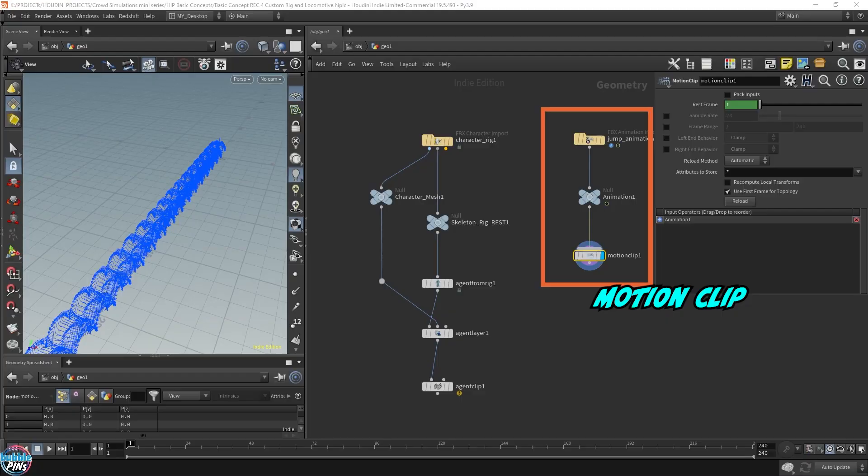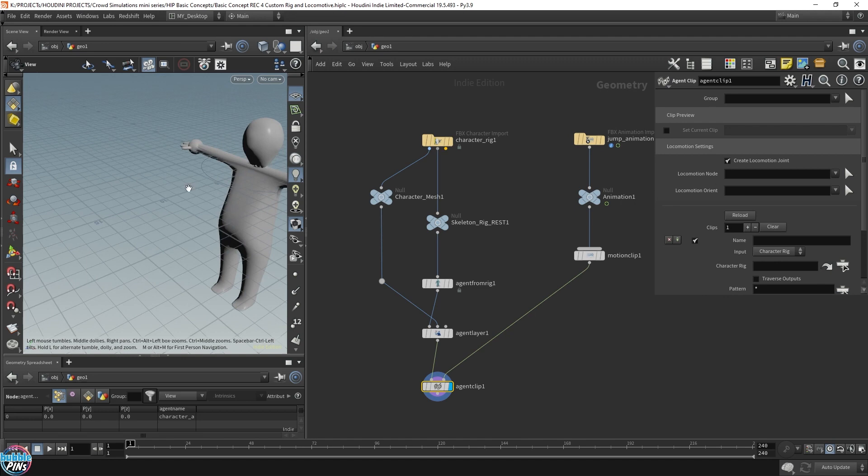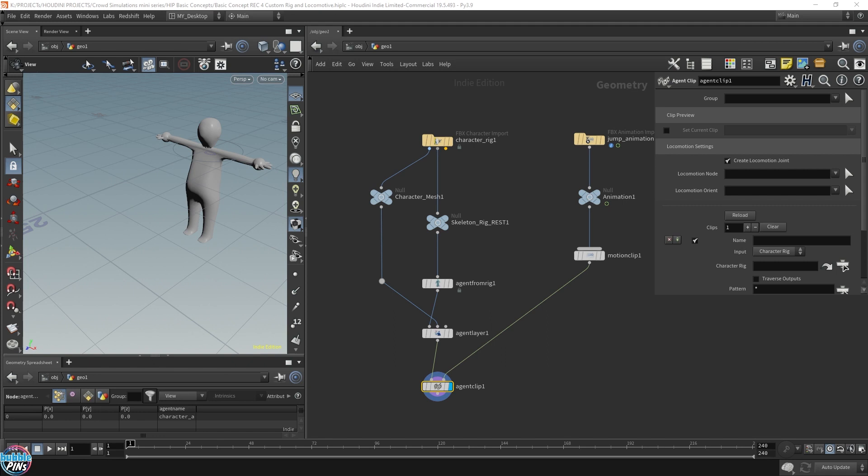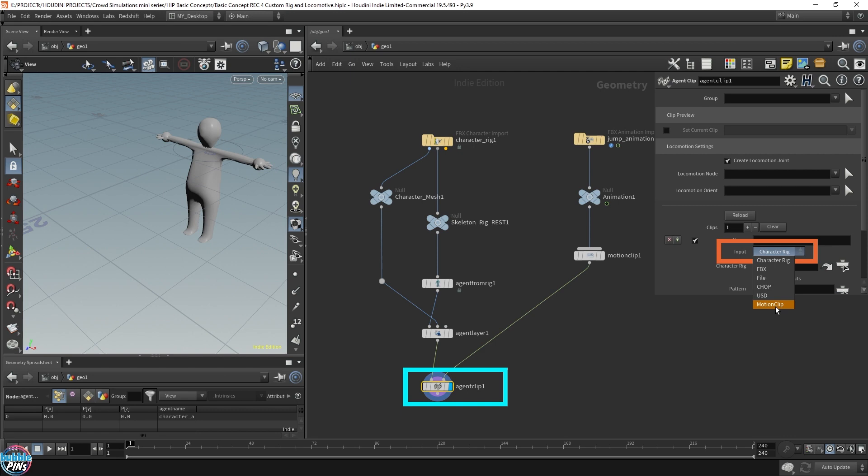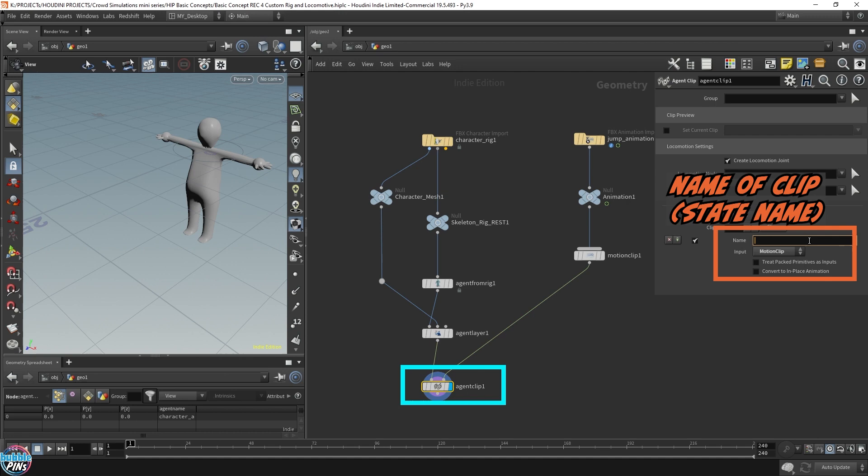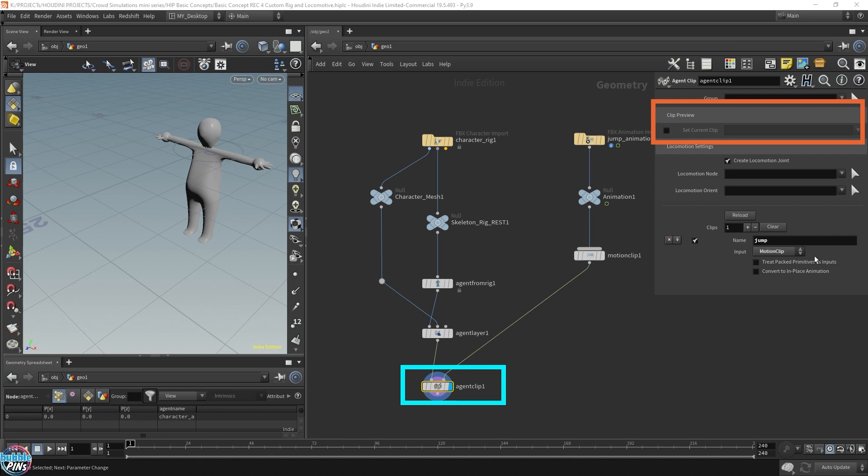So we're going to take this motion clip, and we're just going to hook it up there, and let's play it. Let's see if it's doing anything. Nope, still not working. Well, that's because we have to set this up. We have to configure this node. The input is not a character rig. It's actually a motion clip, so we've got to select that. Now let's give this guy a name. This will also be the state name as well, so we'll call it jump.